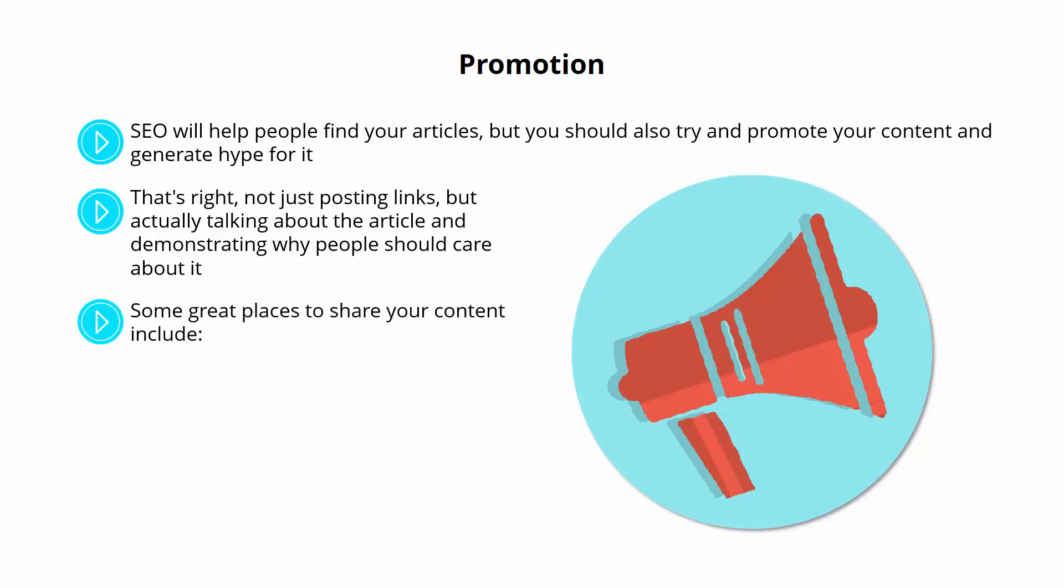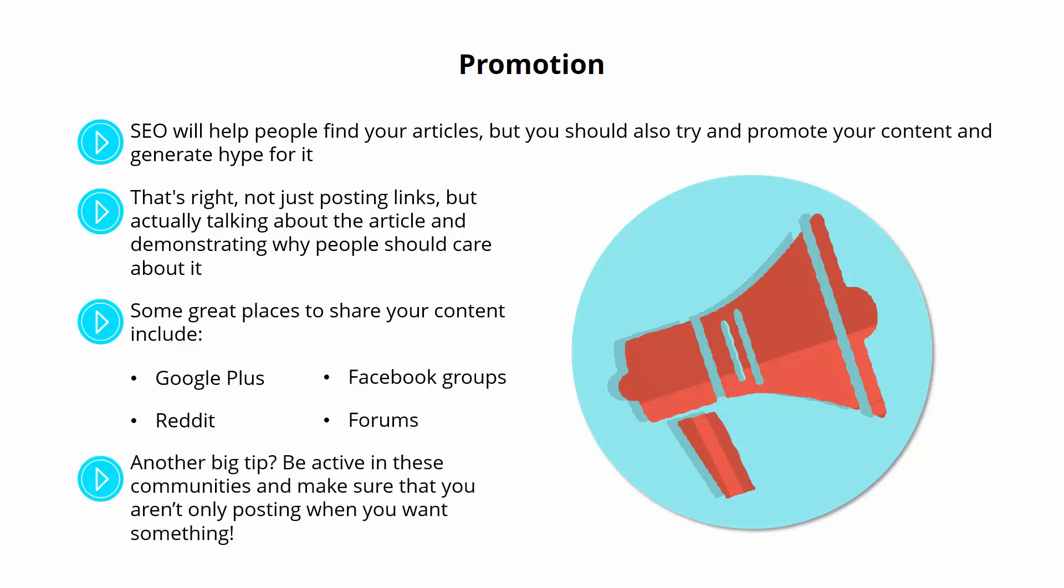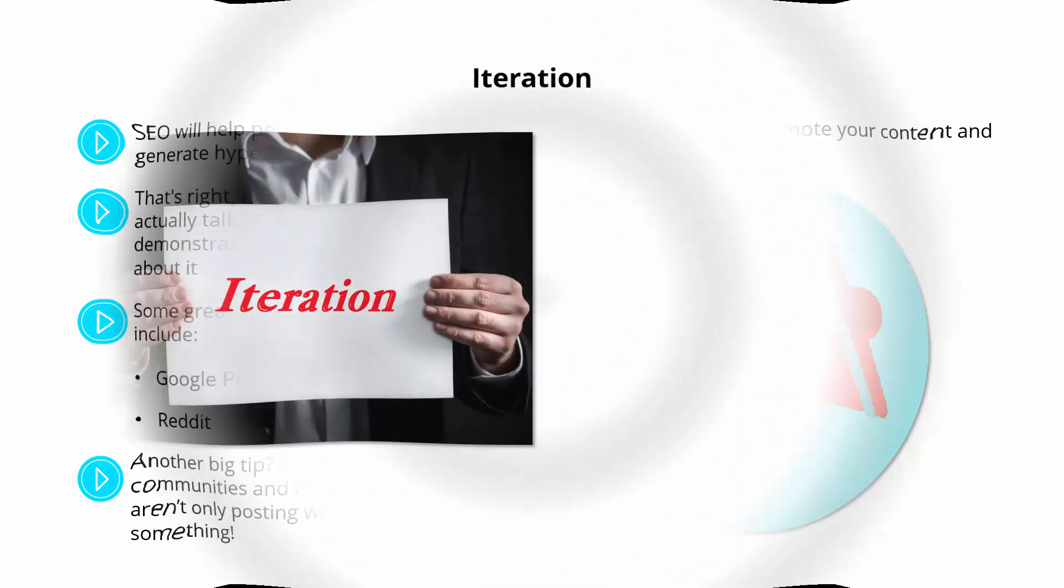Some great places to share your content include Google+, Reddit, Facebook groups, and forums. Another big tip? Be active in these communities, and make sure that you aren't only posting when you want something.